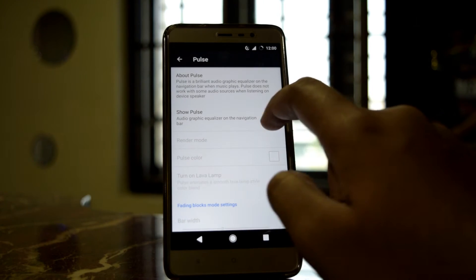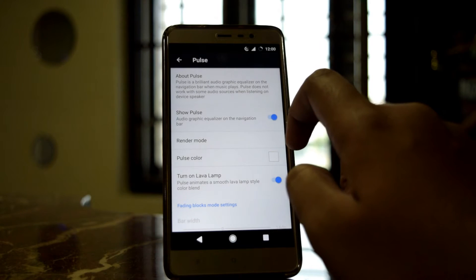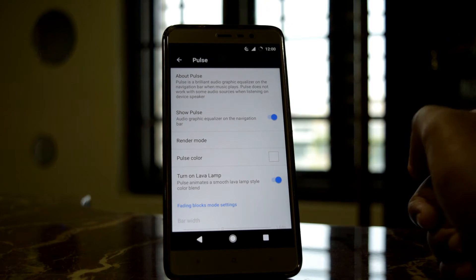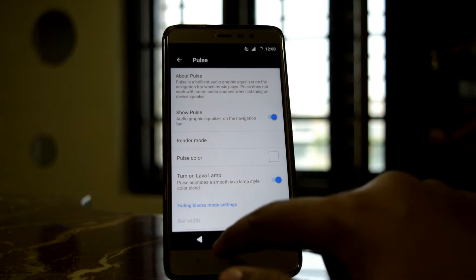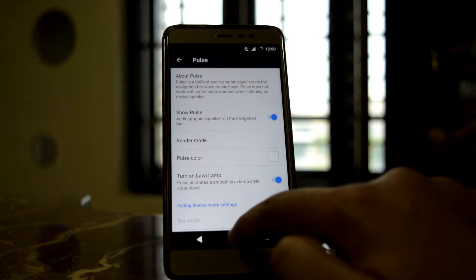There is also an equalizer on the navigation bar — if you play music, you can see the equalizer displayed there.